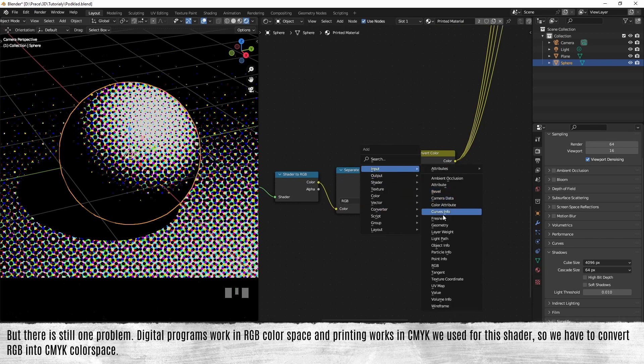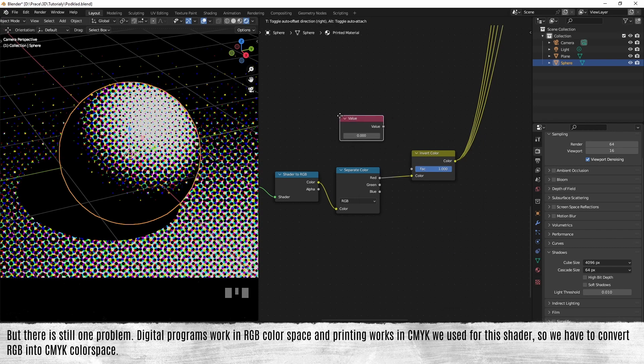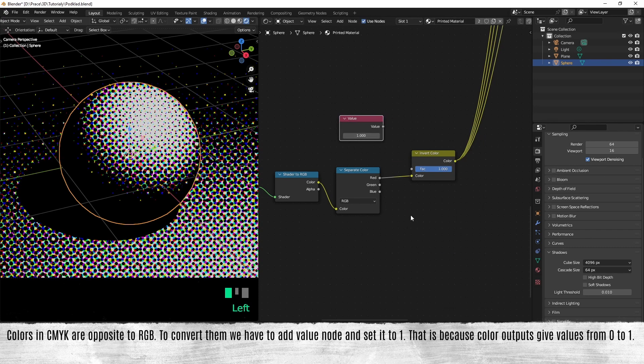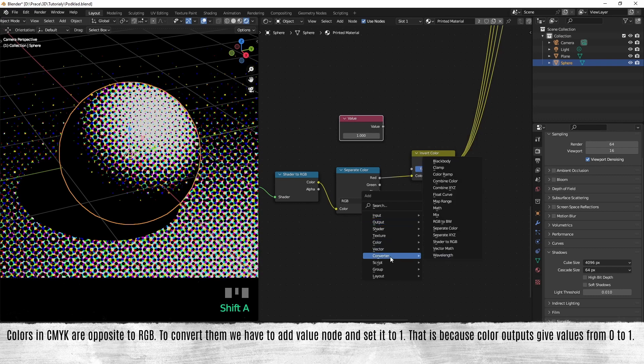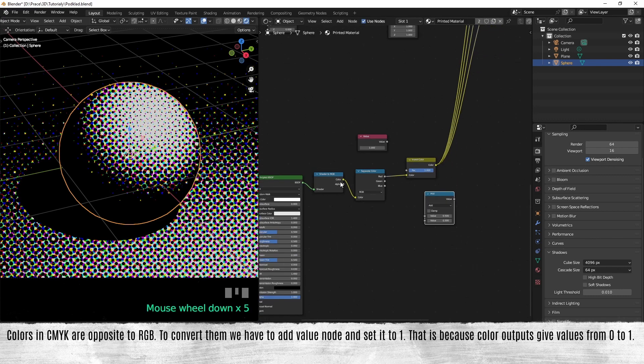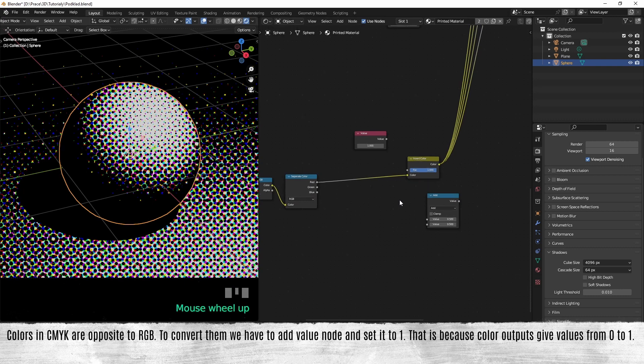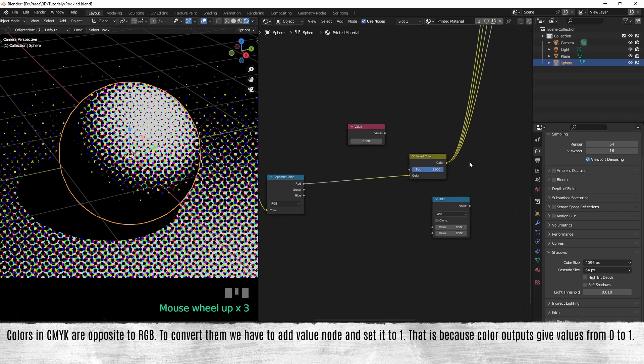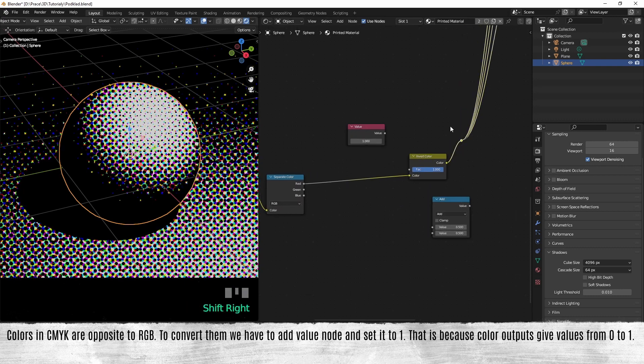Colors in CMYK are opposite to RGB. To convert them, we have to add a value node and set it to one. That's because color output gives the value from zero to one. Then add a math node and set it to subtract.